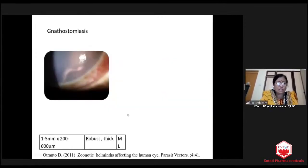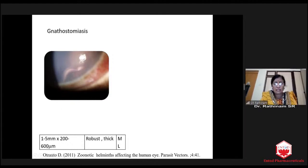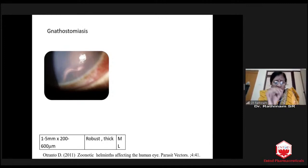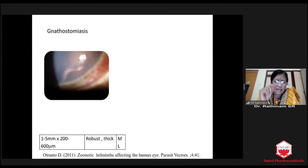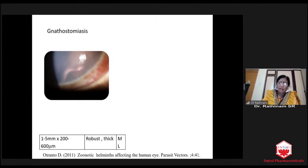This is gnathostomiasis. You see a very stout, very thick worm. You can even see the lumen inside. This robust, thick worm is 1 to 5 millimeters — very, very small. The thickness is invariably 600 micrometers. This worm can cause structural damage — it can penetrate the iris, damage the trabecular meshwork, get into the eye, and do all sorts of harm. We have to kill the worm.